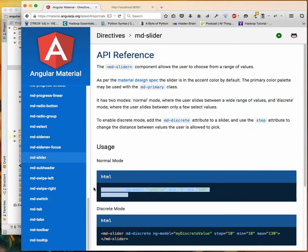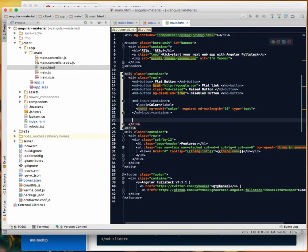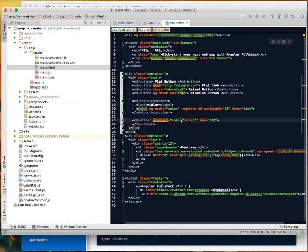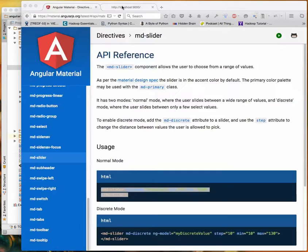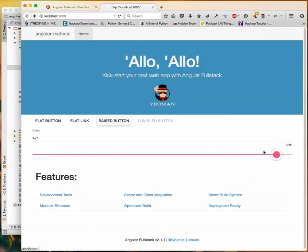I'll do one last directive. I'll copy this guy, go paste it in here. Then I'll change this from 'myValue' to 'color'. That's it because this model is the same as this model. As I change the slider, my input there is going to change. So you'll see just that. Here's the slider, and as I change it you can see it changing there. That's it.